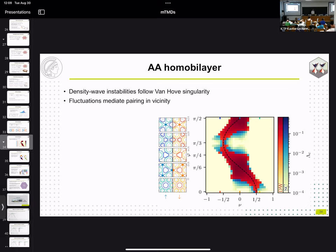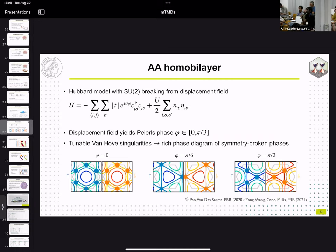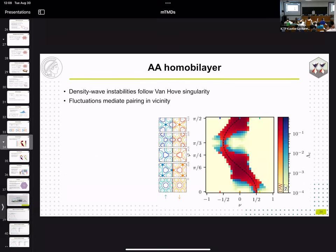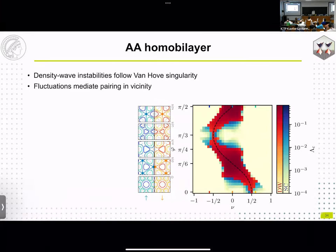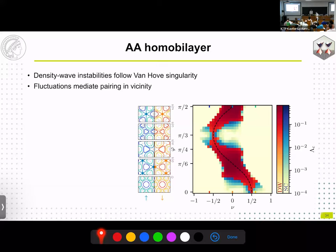On what happens when the six van Hove points merge into three higher-order singularities and then continue moving toward the center: at phi = pi/2, you end up with a single van Hove point at the gamma point. The critical scales and range of instabilities are larger near the high-order van Hove singularity, which is also visible in the phase diagram.